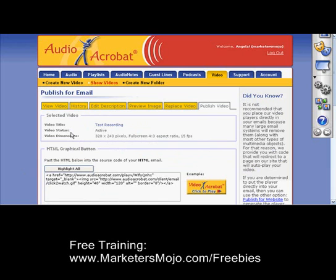If you do want to check out Audio Acrobat, my affiliate link is marketersmojo.audioacrobat.com, and I would certainly appreciate it if you take my referral. You can even get a 30-day free trial — you don't have to pay a thing. If you want more details about what it's about, go to marketersmojo.com/reviews and check out the Audio Acrobat review I created. Another great way to use Audio Acrobat in your business — build your business, connect with people, and use it for so many different things. Bye for now. This is Angela Wills from marketersmojo.com.